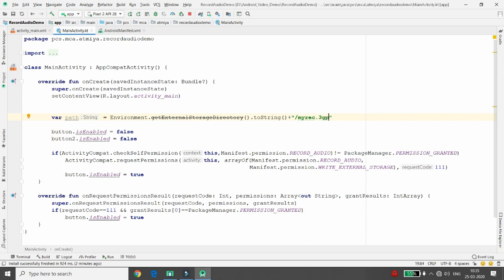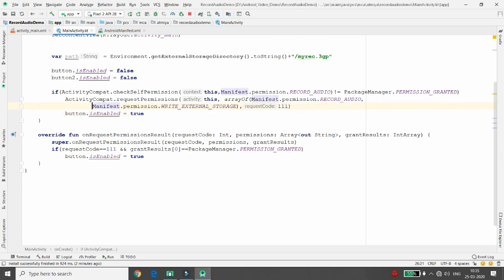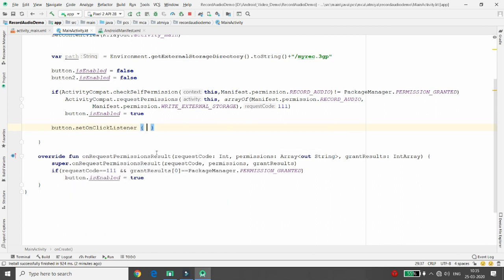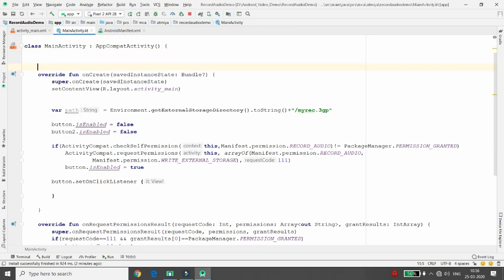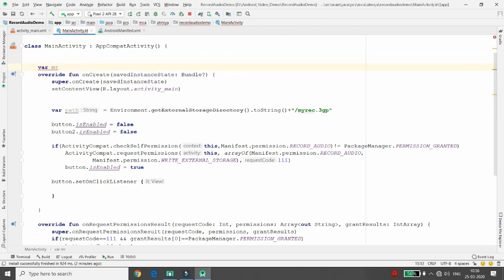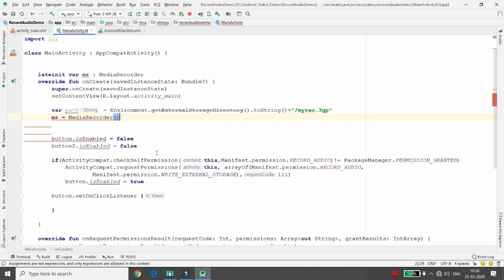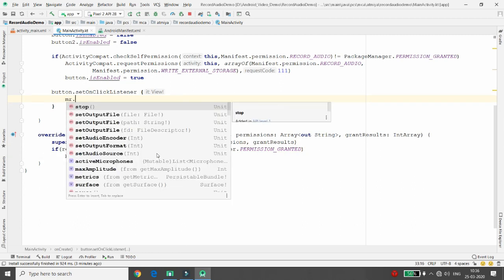If the permission is granted, the button is enabled. For the start button's click listener, we need a MediaRecorder instance. Declare it as an instance variable: mr: MediaRecorder, using late initialization. Initialize it in onCreate: mr = MediaRecorder(). Then set the audio source — mr.setAudioSource(MediaRecorder.AudioSource.MIC) is the most important thing.